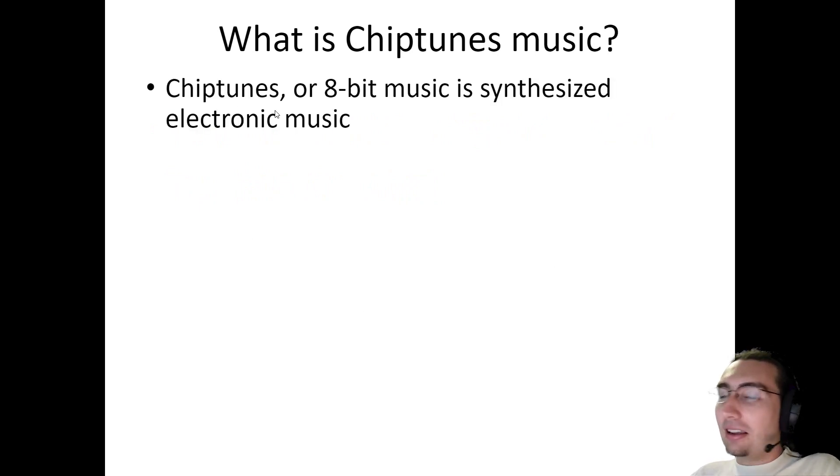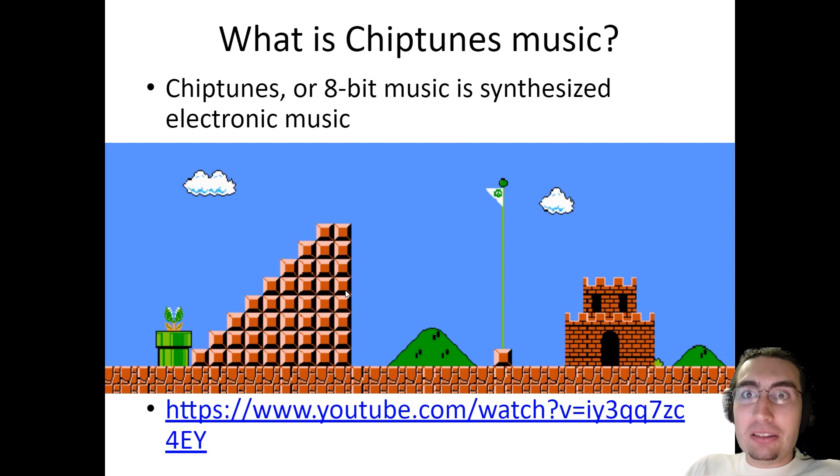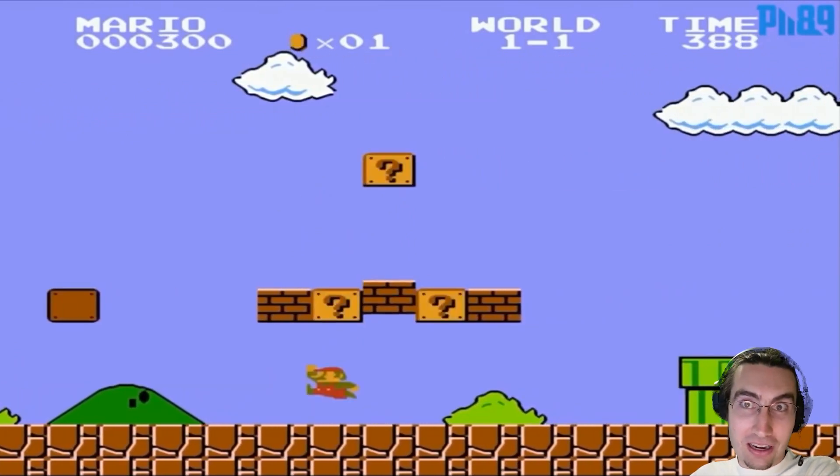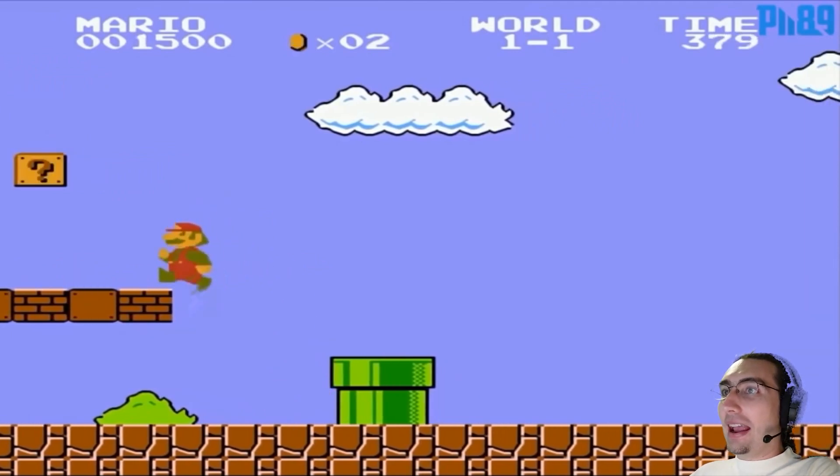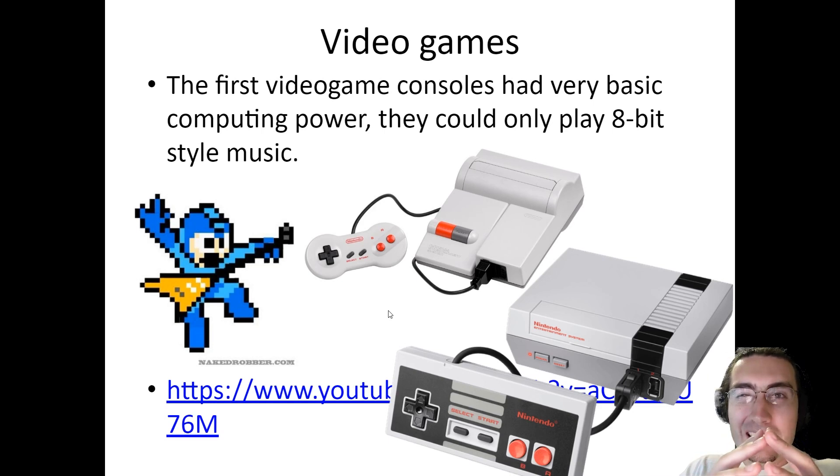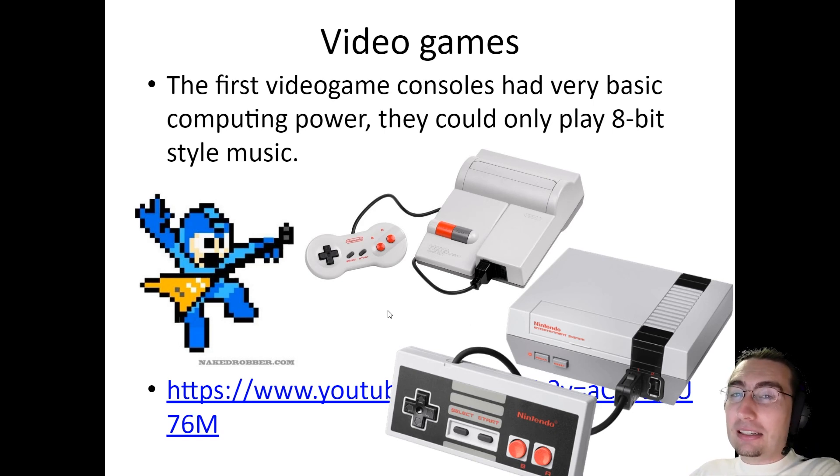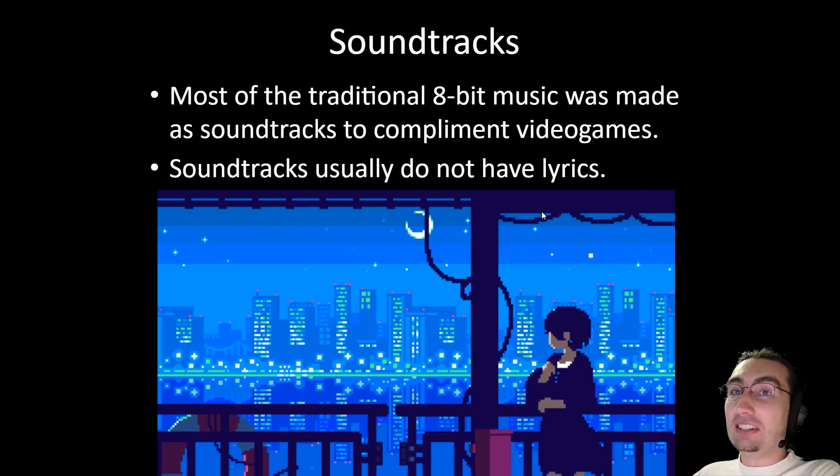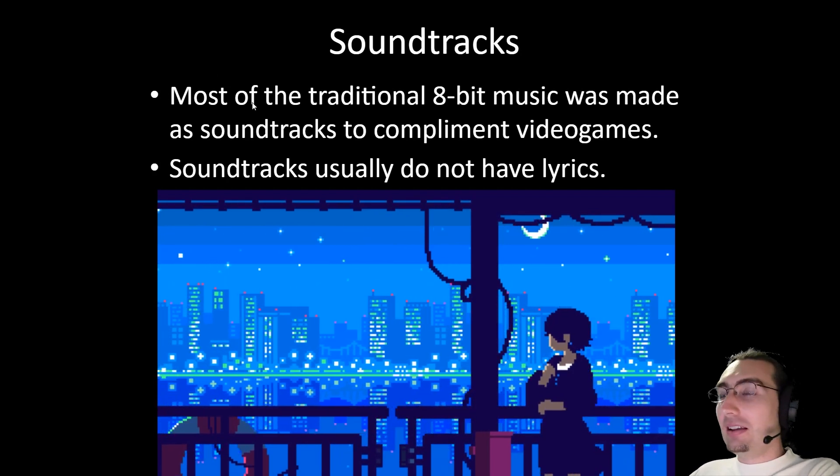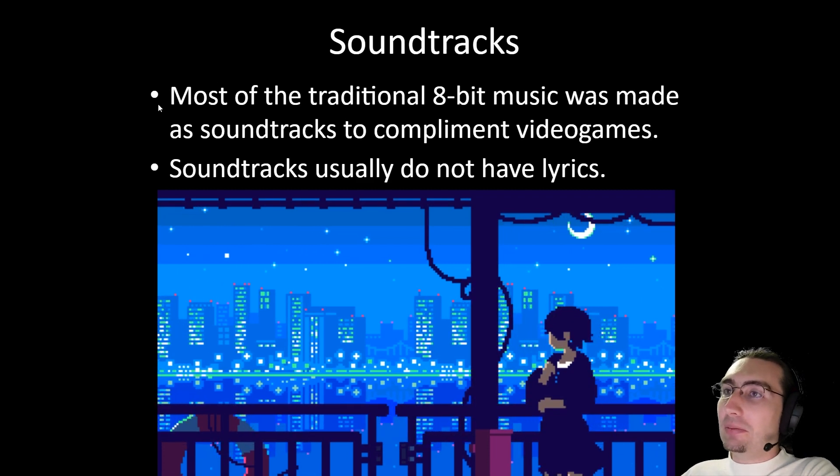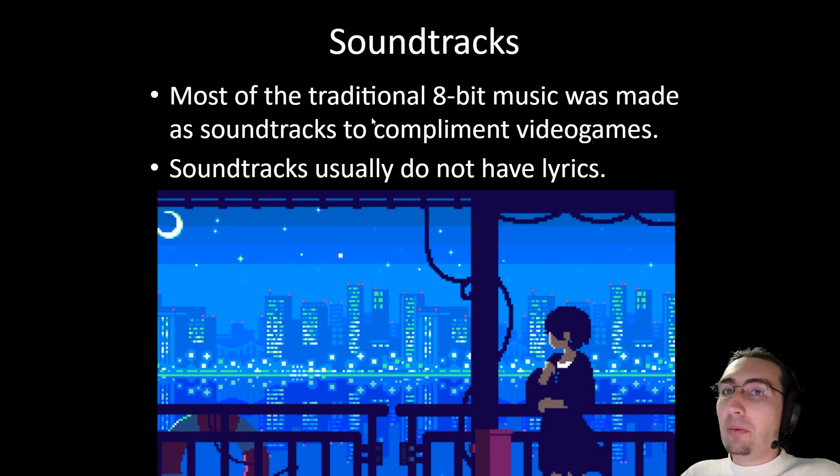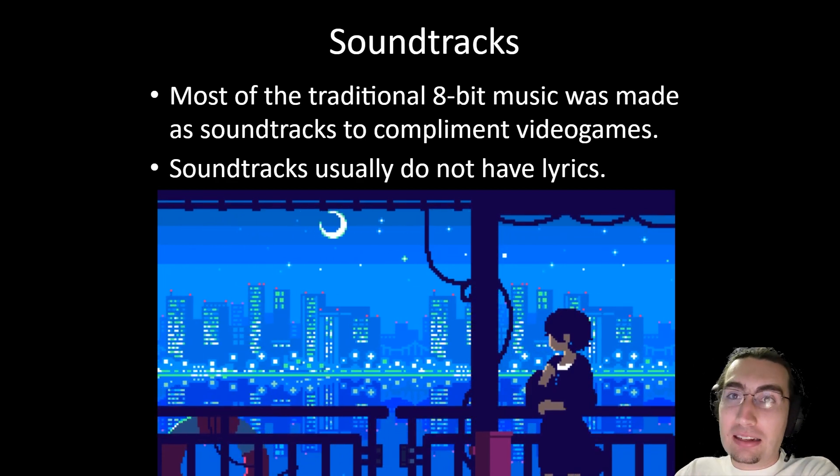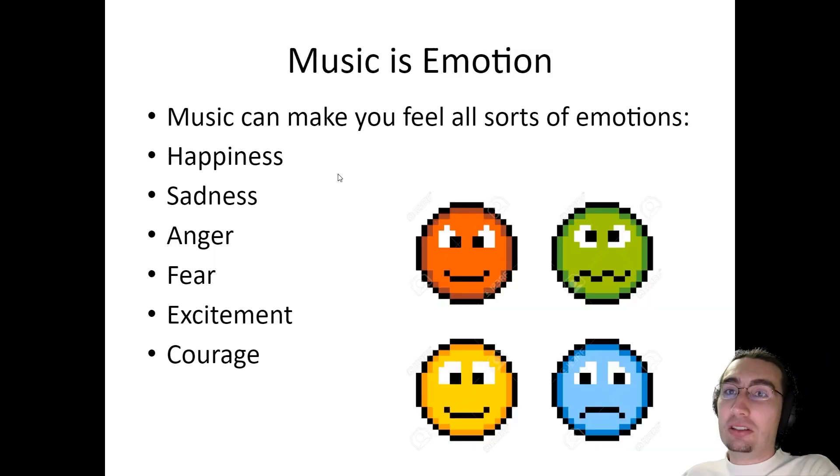Chiptunes, which can also be called 8-bit music, is synthesized electronic music based on the music of old video games like original Mario and such. For example, maybe you're hearing some Mario chiptunes right now. And some of the first video game consoles, they had very limited processing and computing power. Their processors were very slow. So they could only play this very kind of simplistic sounding music. And it's kind of stuck around and people still kind of like to listen to it sometimes. And it's a lot easier to make too than other kinds of music sometimes. So these old video games and video game systems, they use this chiptunes music as the soundtrack for their video games. But the video game consoles were too basic to be able to have lyrics. So chiptunes almost never has words. It's just sounds.